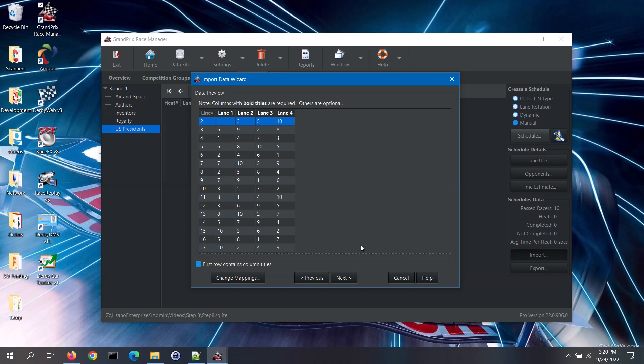When the software imports the schedule, it will associate a vehicle to each of those placeholder numbers. With placeholder numbers in your import files, you can create a whole set of generic schedule files, each with a different number of vehicles. Then after you've checked in racers, import the schedule with the corresponding number of vehicles.